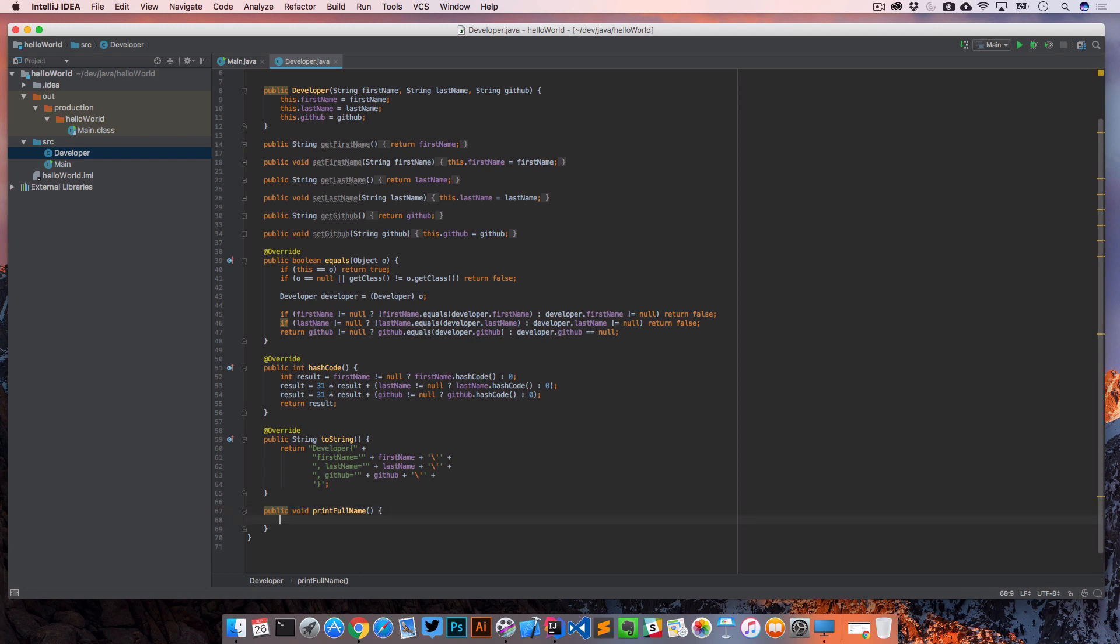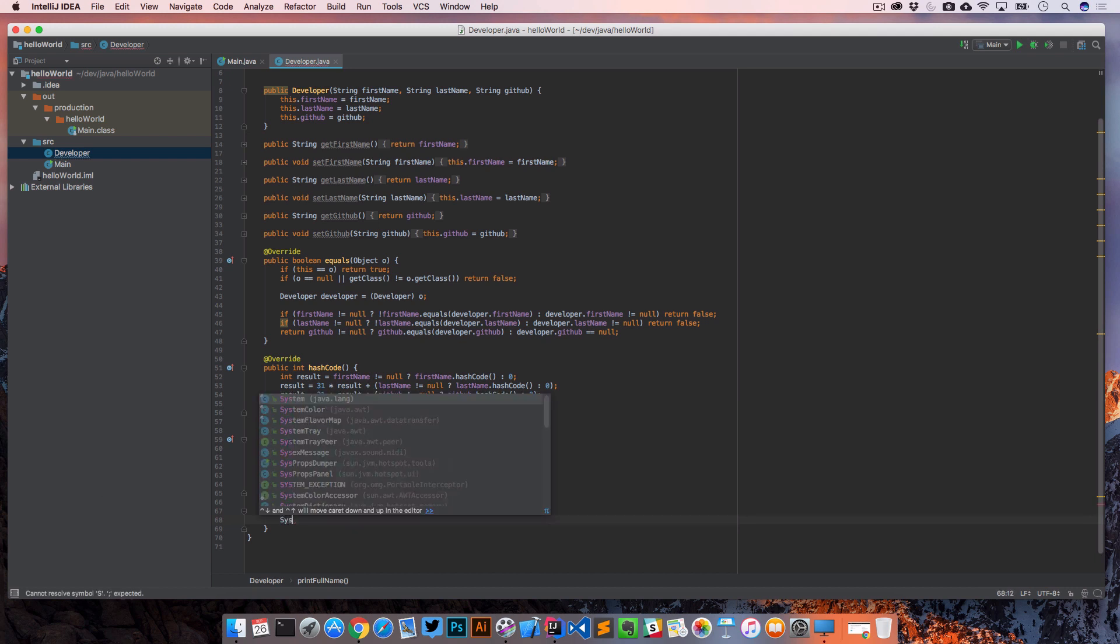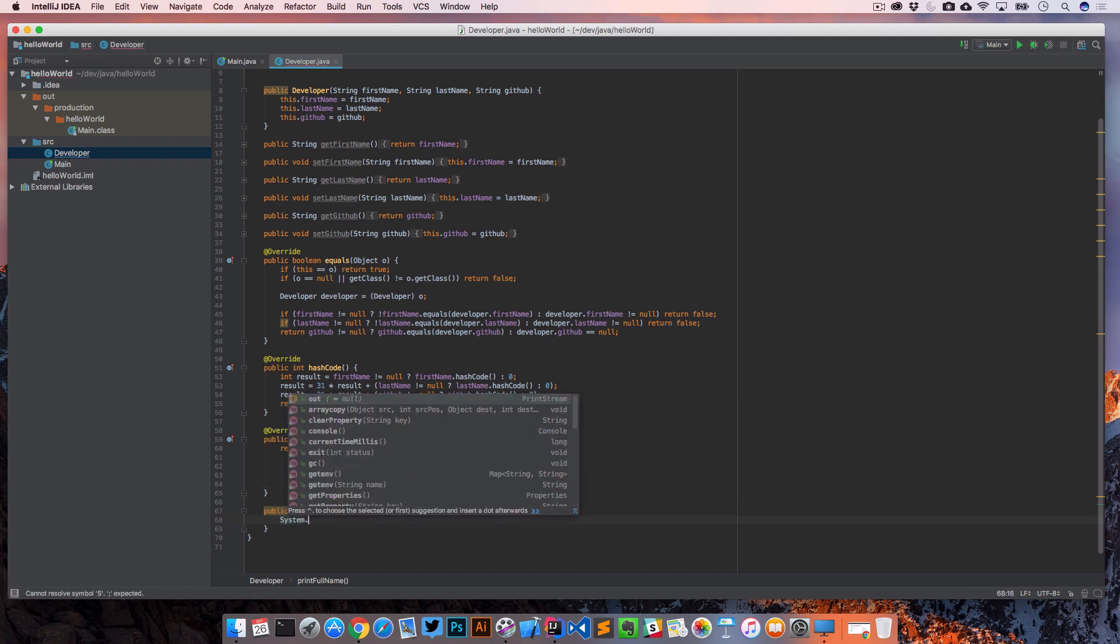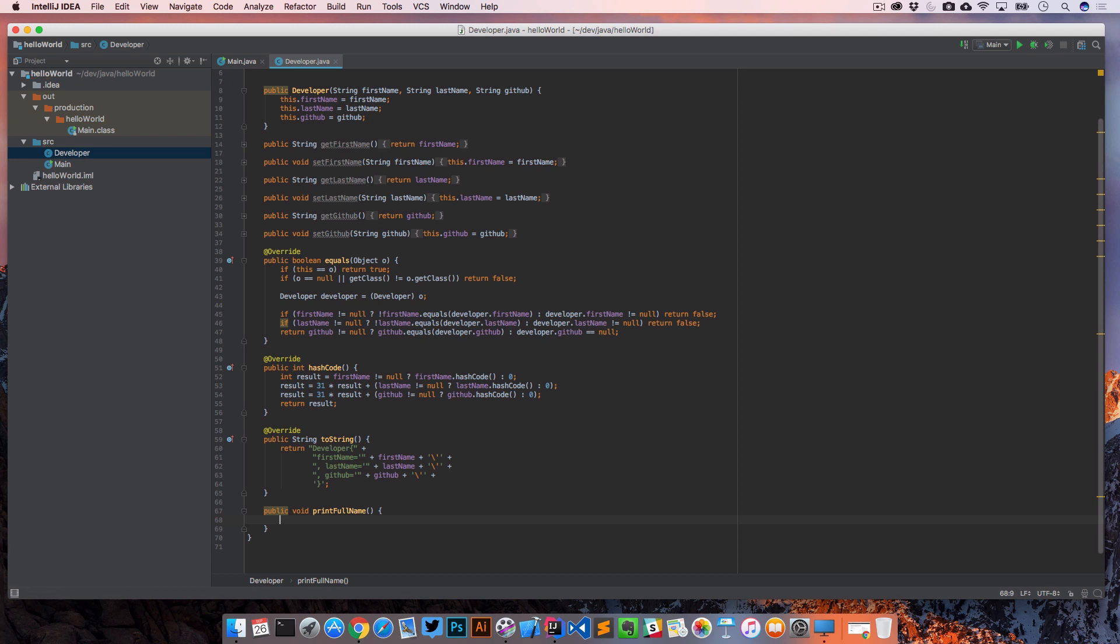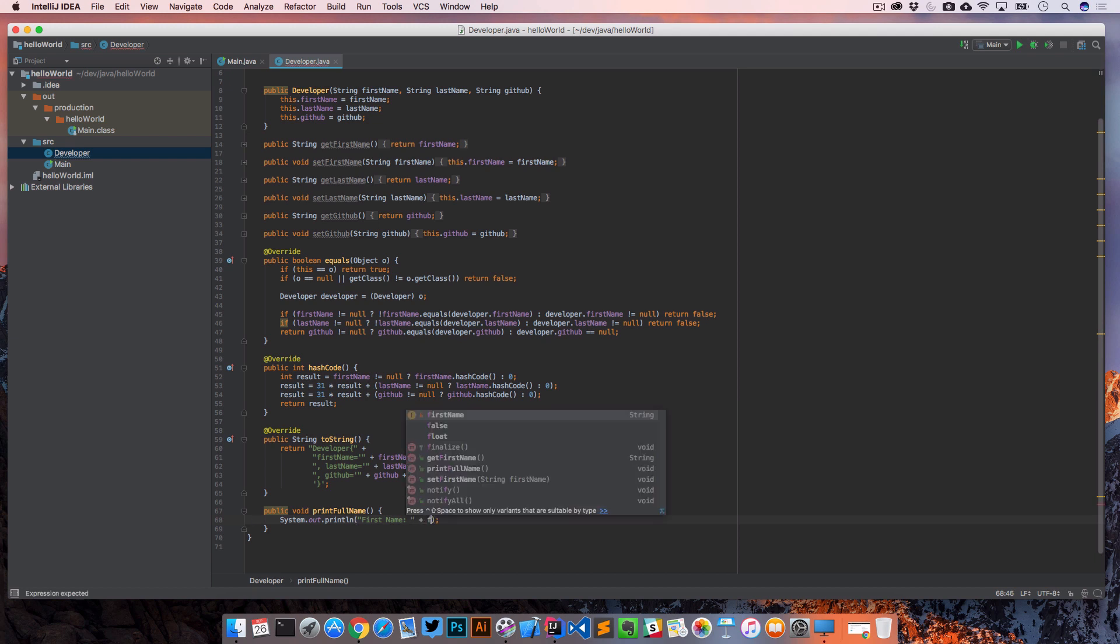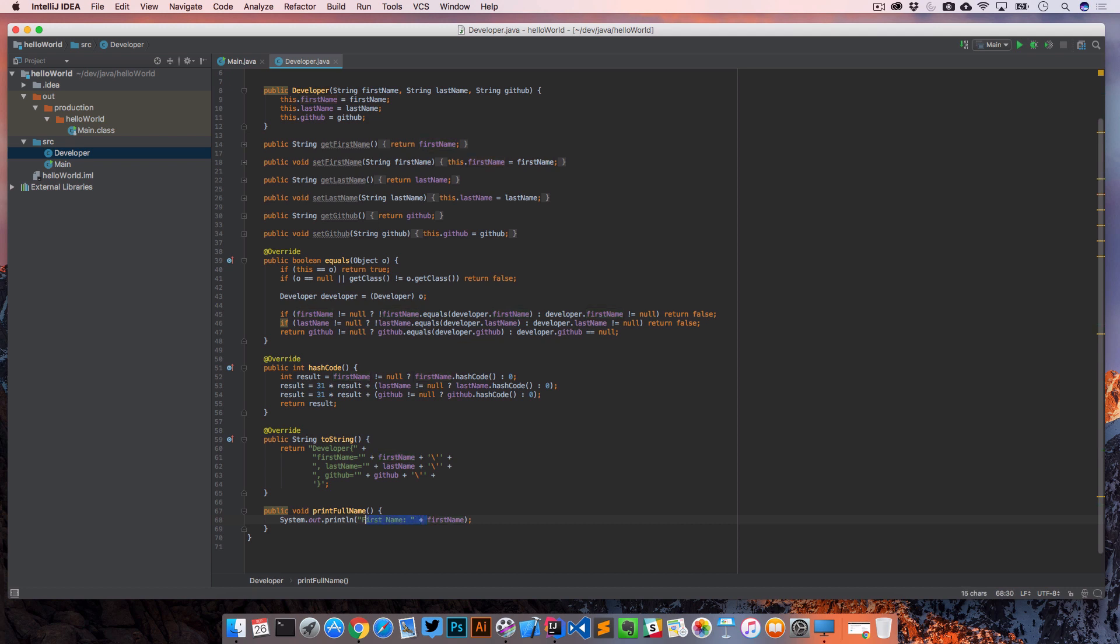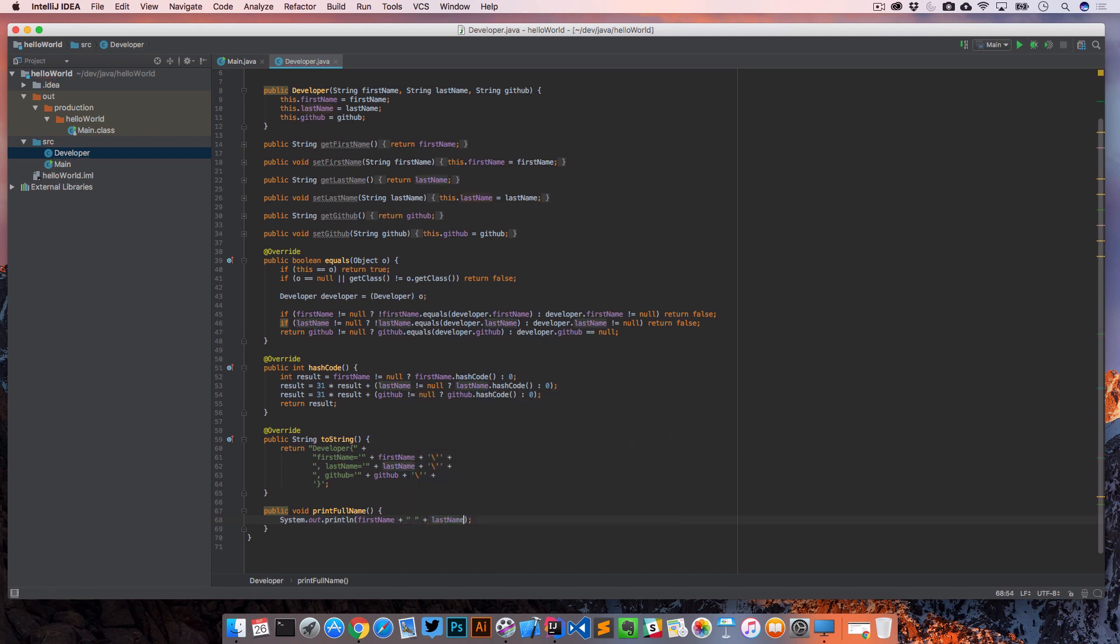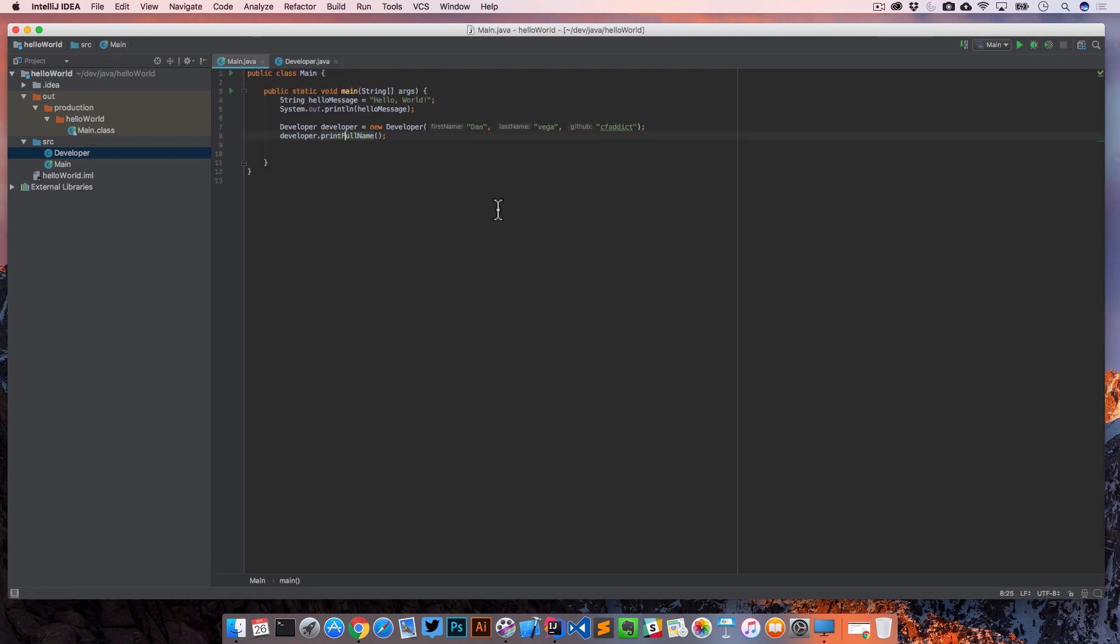So now it's actually created a method called print full name. Again, it doesn't do much, but at least it created that method for us. And then we can come in here and go system dot out. And I'll show you a little sneak peek of something, but you can do a little shortcut to get to there. And we would say, we'll just print out like first name is and first name, or you could just print out. So we'll do that, plus that, plus that. So that'd give us what we need there. So that's a little bit about the code generation that IntelliJ can really help us with.